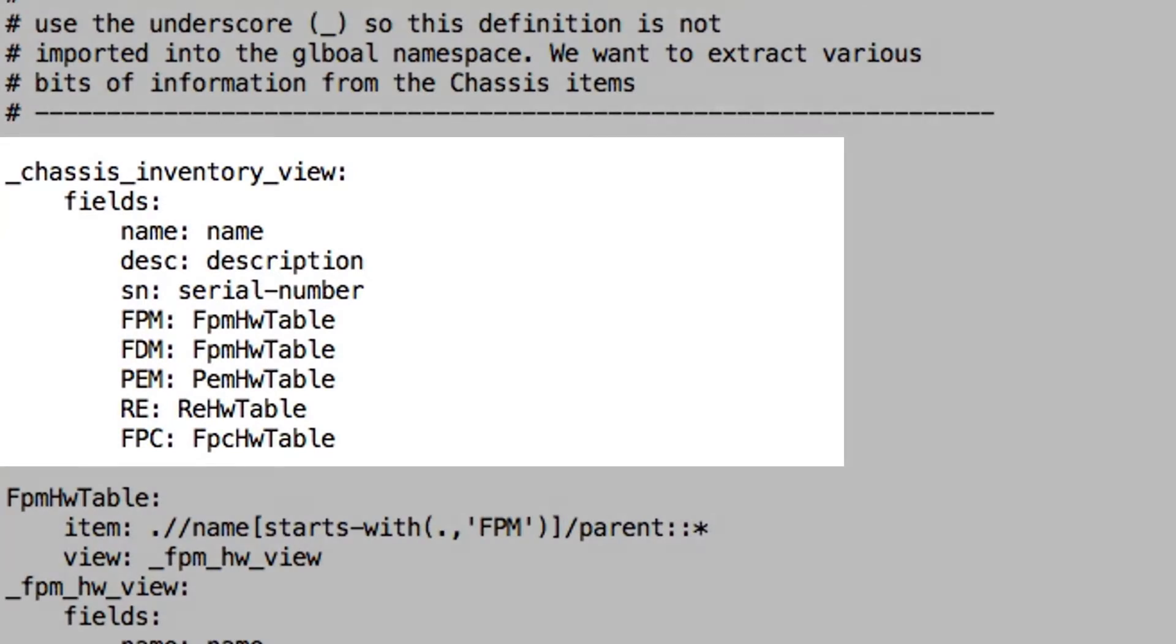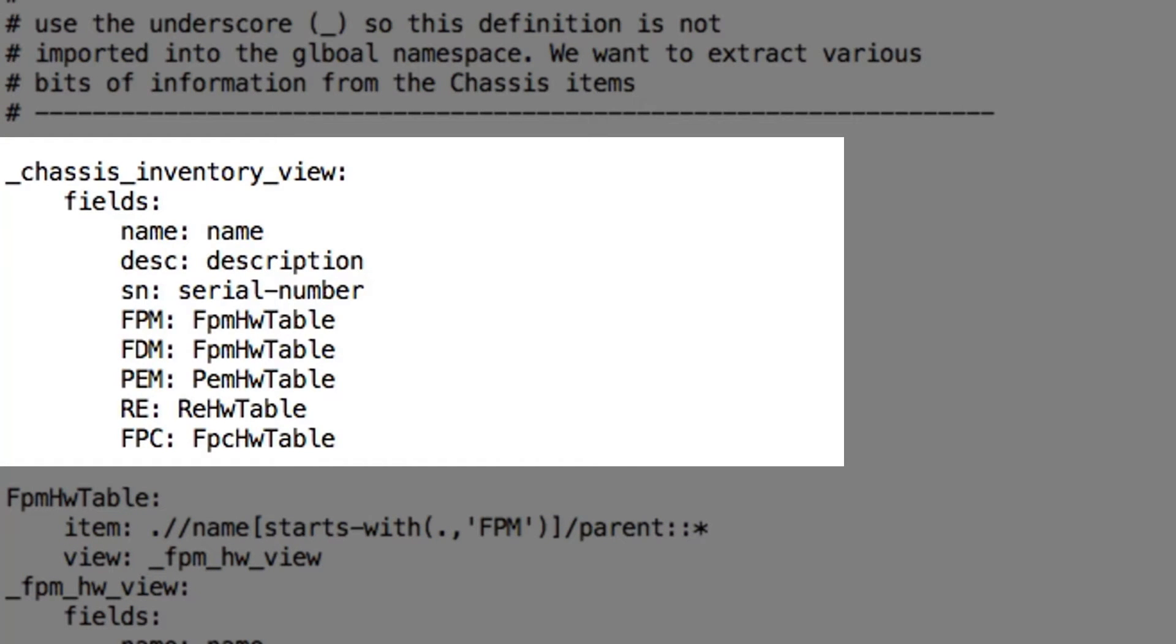The chassis inventory view defined here will list the fields we need in our output. That is name, description and serial number.